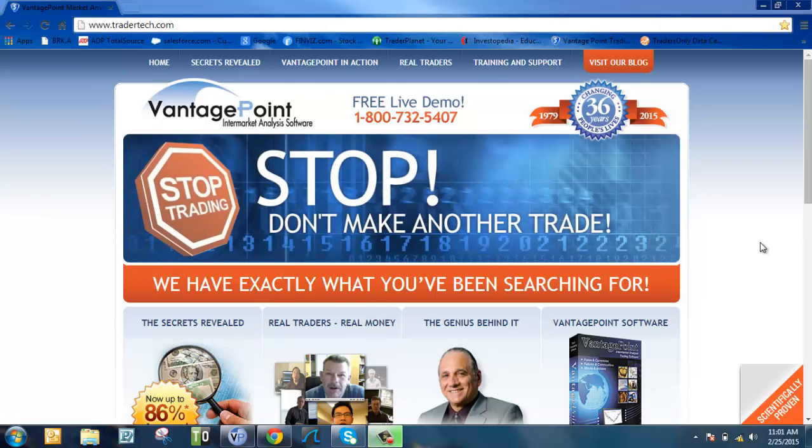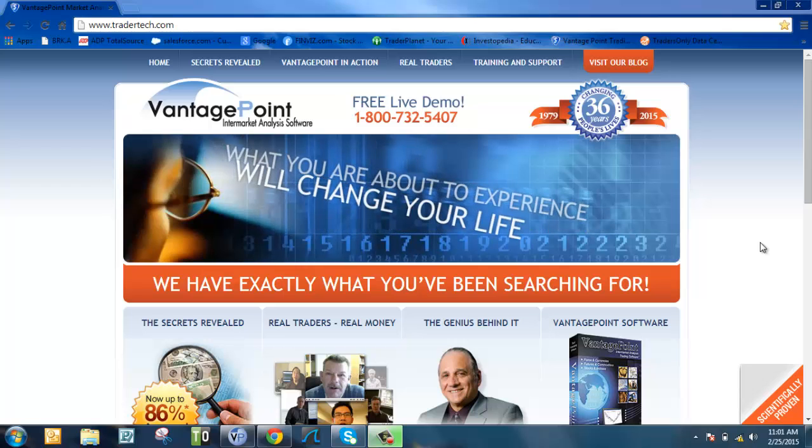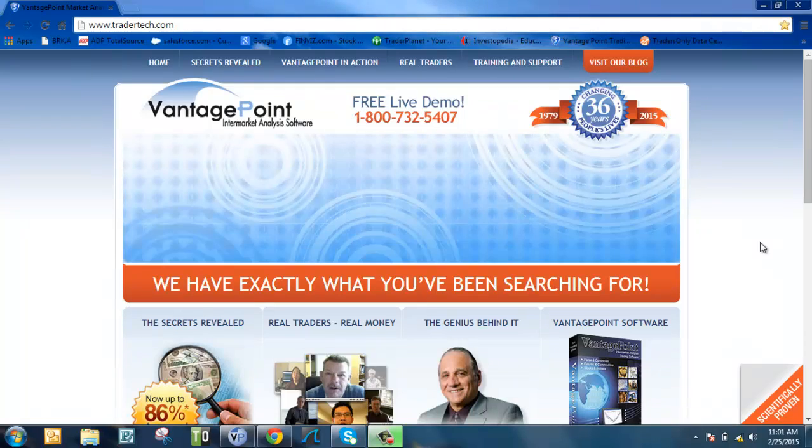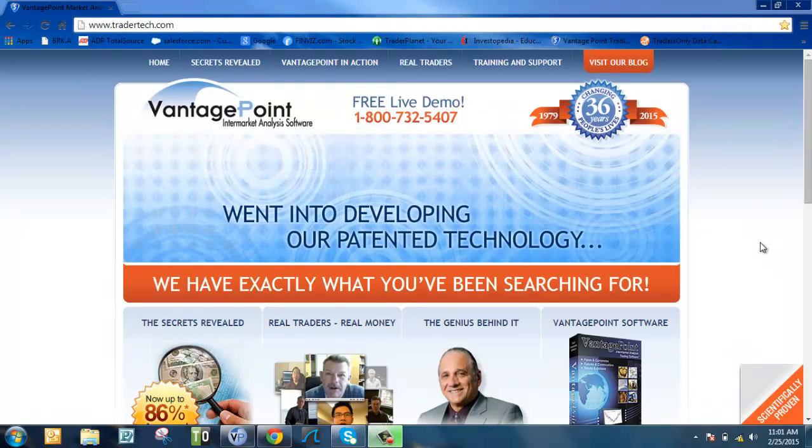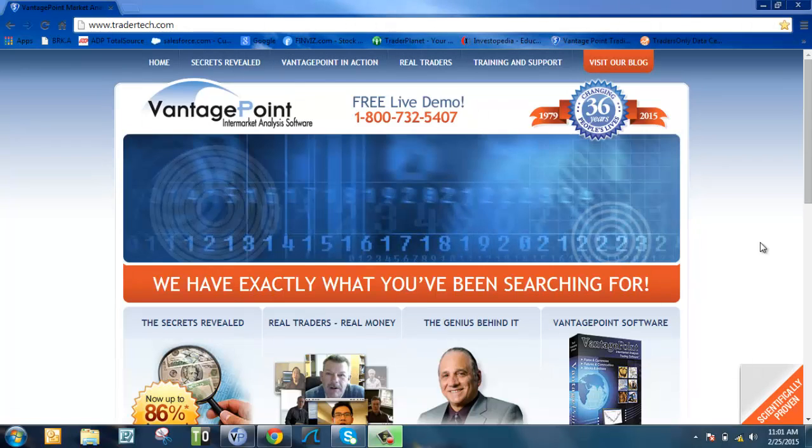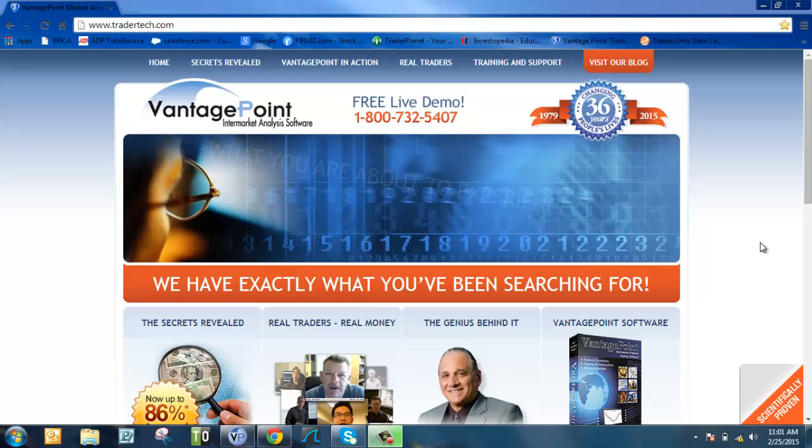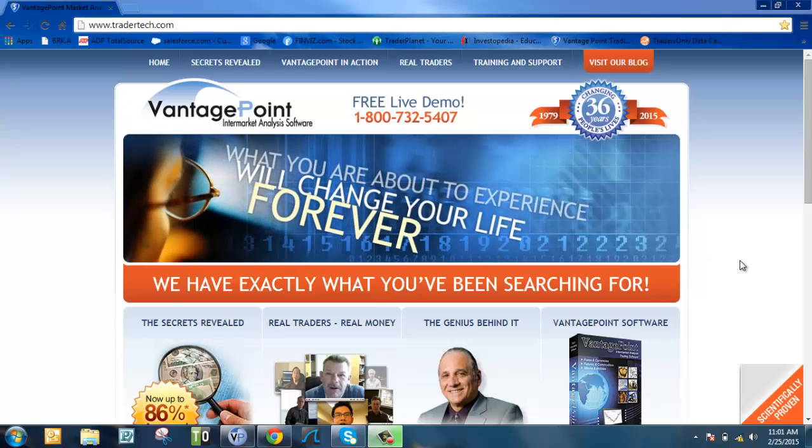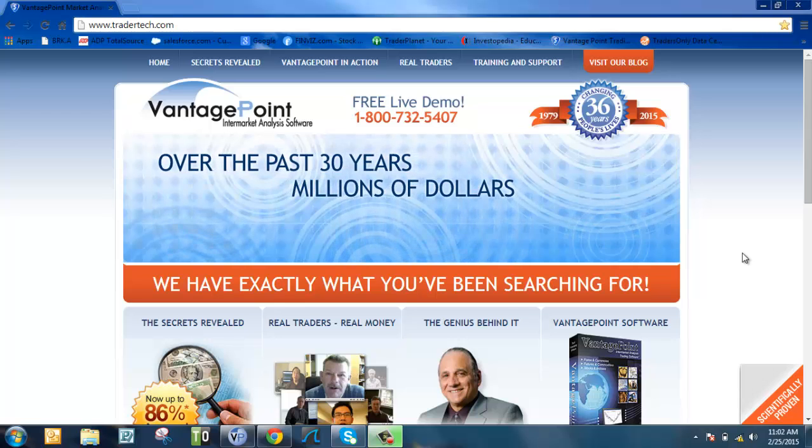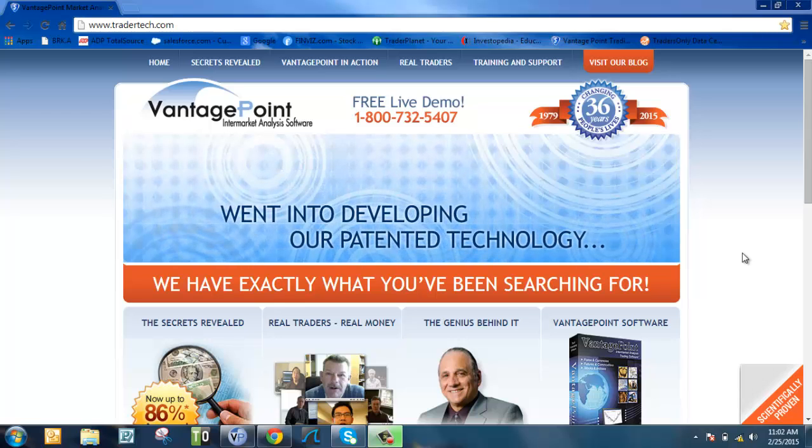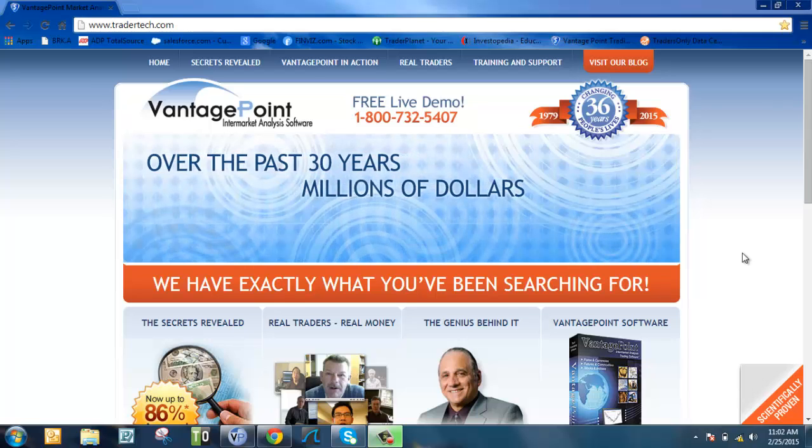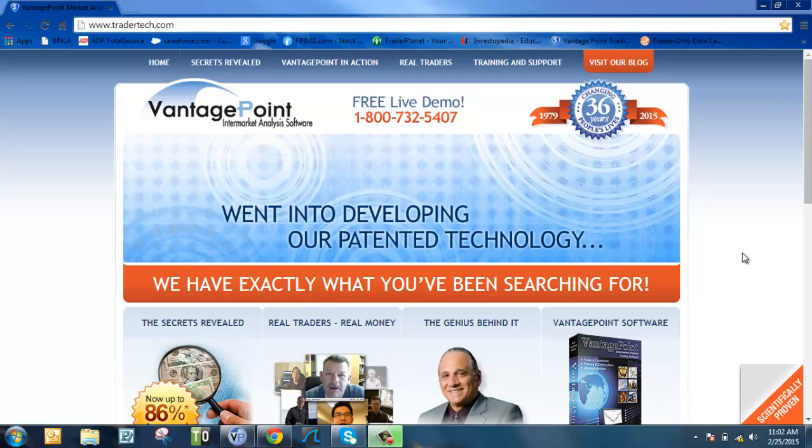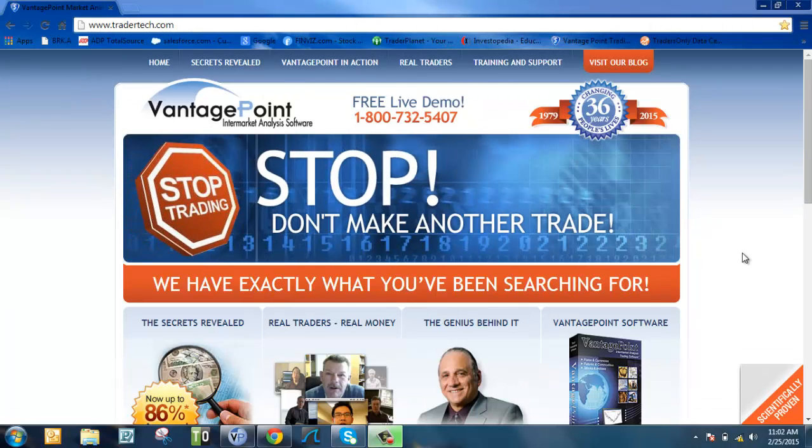First, let's talk about VantagePoint trading software. This is intermarket analysis software, which means VantagePoint is looking at the markets from a global perspective, determining how those markets are driving, influencing and impacting each other. Oil impacts the stocks you're trading, gold impacts the stocks you're trading. It doesn't matter which stocks you're trading.